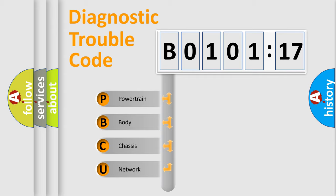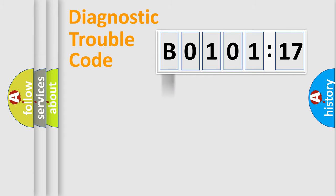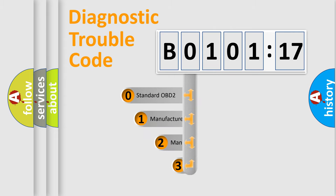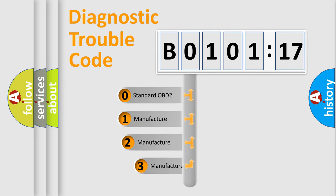We divide the electric system of automobile into four basic units: Powertrain, body, chassis, network. This distribution is defined in the first character code.